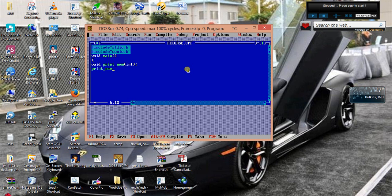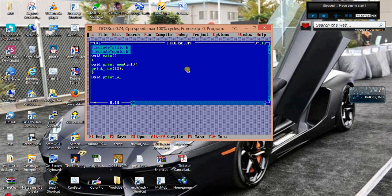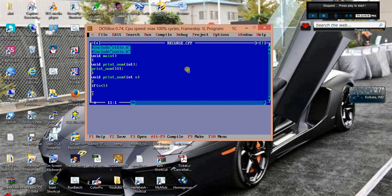Then we will print number, suppose 10. Now this is the main function. Now our function declaration definition. The condition of this recursive function is that if n goes less than 1 then it will return.